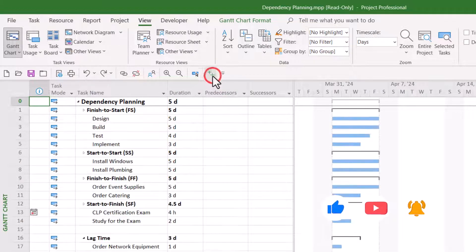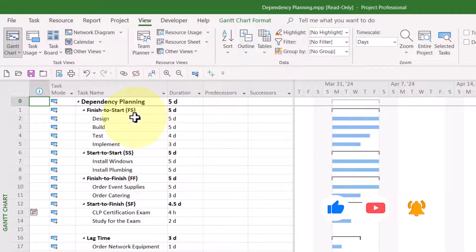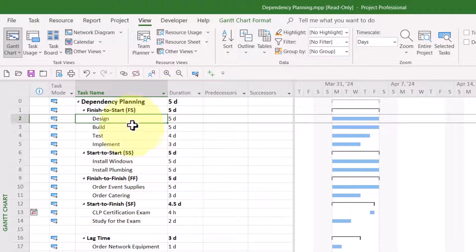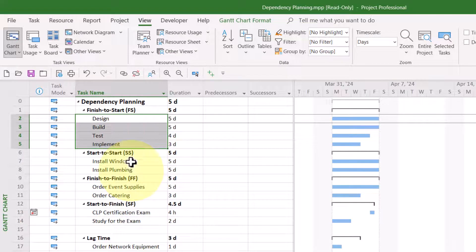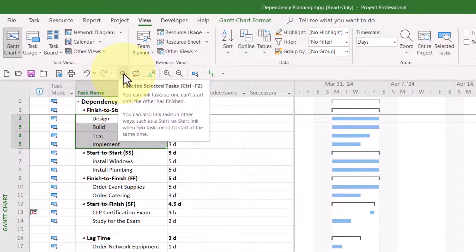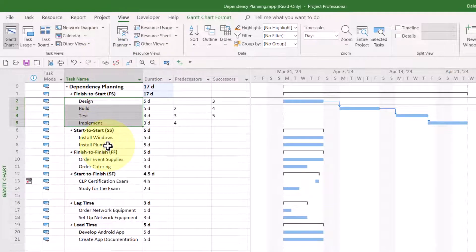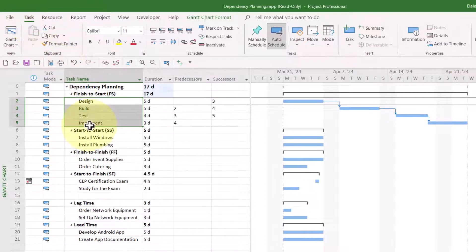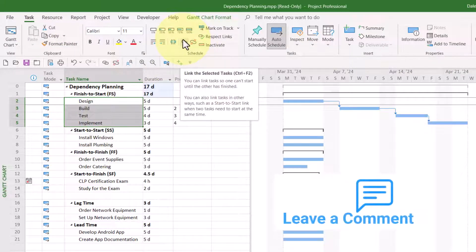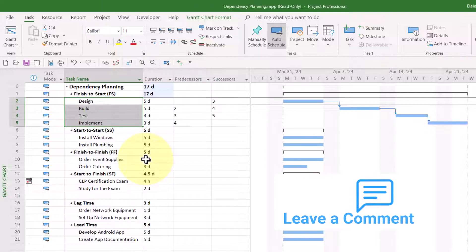Let's go ahead and expand all of the subtasks. The first dependency type is finish-to-start. To set this dependency using the first method, select the tasks you want to link, then click the Link the Selected Tasks button in the middle of your Quick Access Toolbar. If you haven't customized your toolbar, you can go to the Task Ribbon and click the Link the Selected Tasks button in the Schedule section.